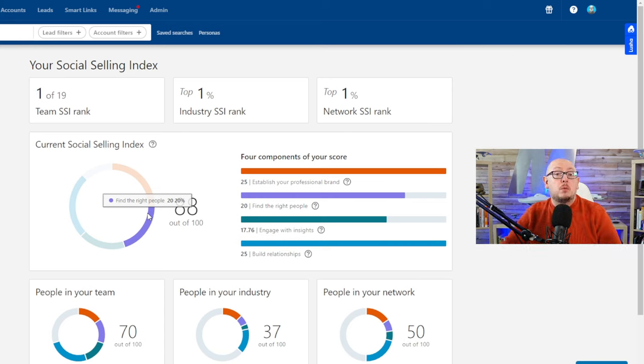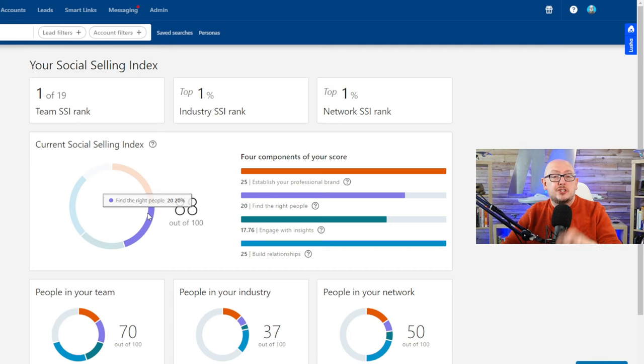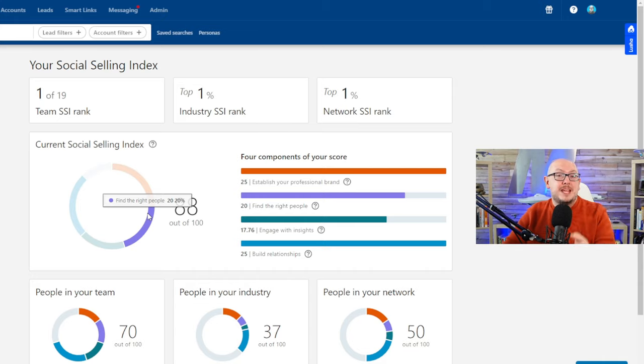I'd love you to share your social selling index with me in the comments, and if you've got any questions about social selling, put them below and I will answer your questions or make a video about it.